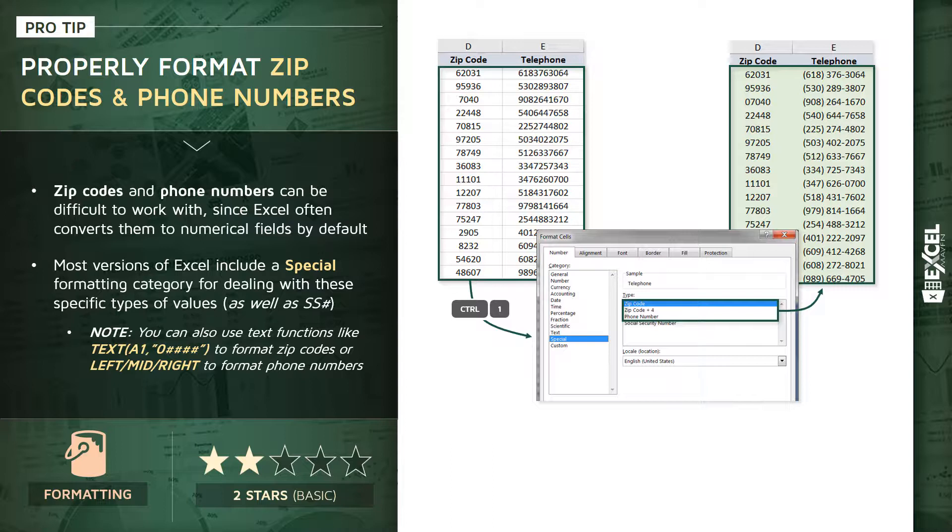Now one thing to note, if you don't have access to these special formatting options, or if you want to format things in a little bit of a different style your own way, you have a few different alternatives.